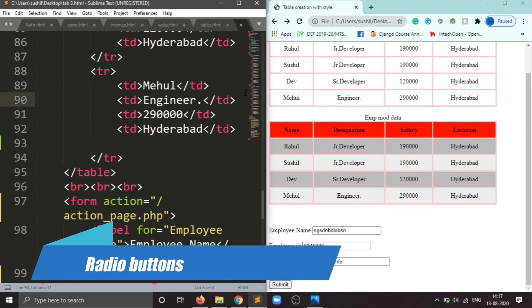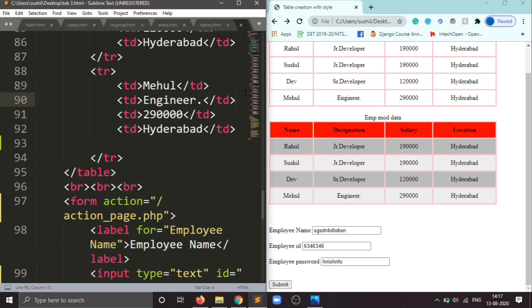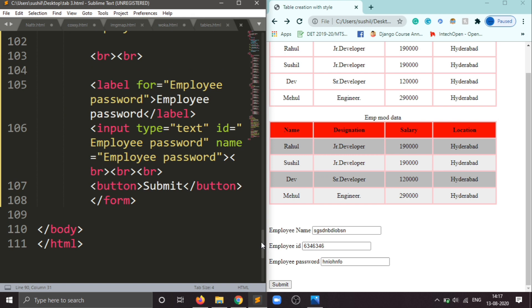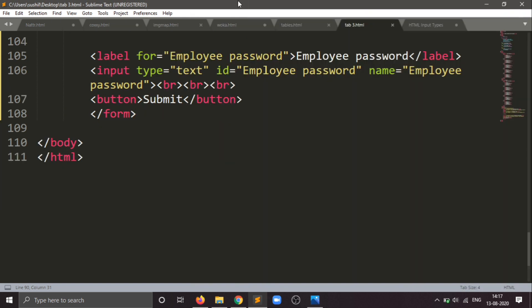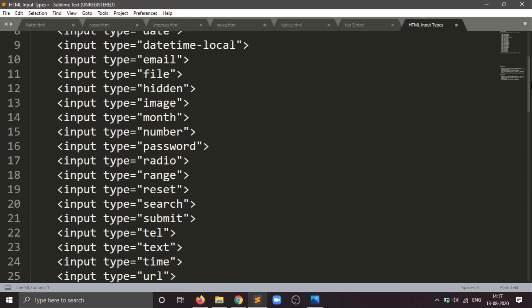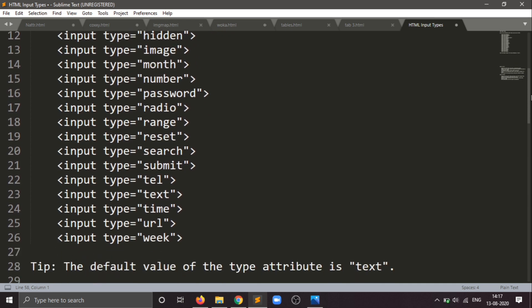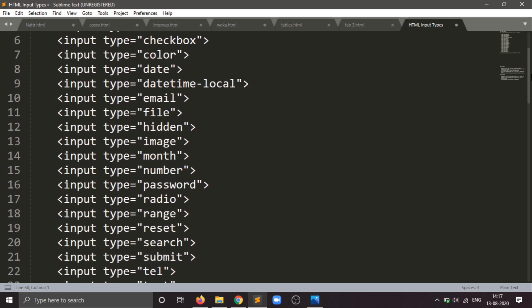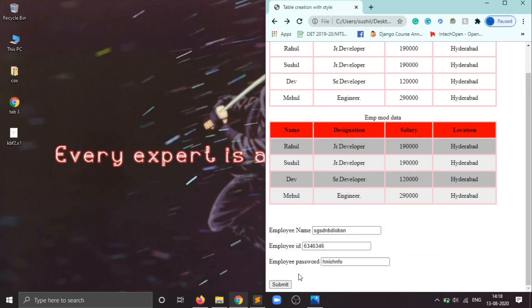After that we can also use the reset button. There are many input types available: hidden, number, password, range, reset, submit, tel, text, time, email, checkbox, radio. We have already used submit. Now first I will be using the radio buttons.